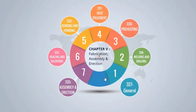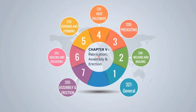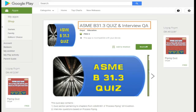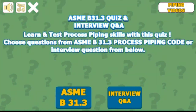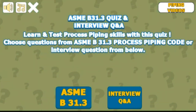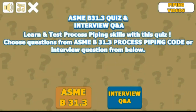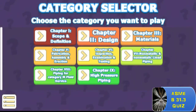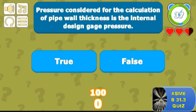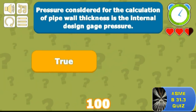This concludes Chapter 5 of ASME B31.3 Process Piping Code, 2016 Edition. Let me once again remind you that to learn, understand and test your skills on the Process Piping Code, you can download the Android application ASME B31.3 Process Piping Quiz. This application provides chapter-wise quizzes and elaborate answers to various process piping related questions. Regular practice makes you well-versed with the Process Piping Code.